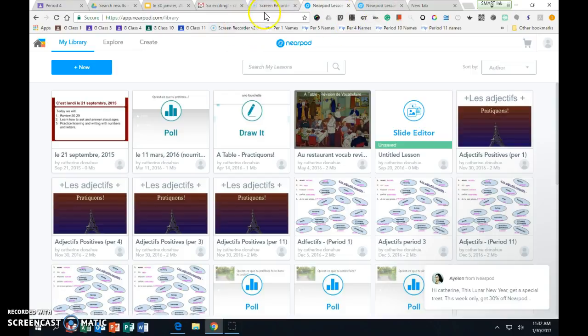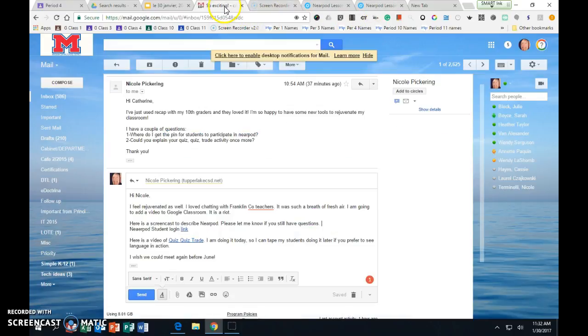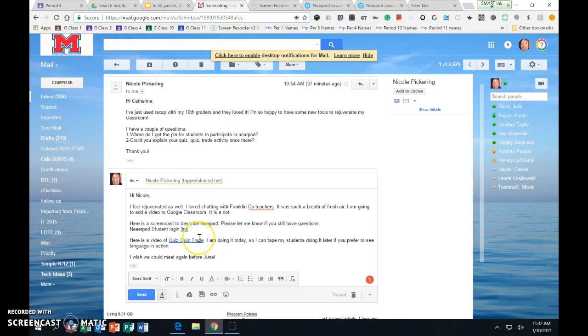So hopefully that will get you started with Nearpod. I also here did a video of Quiz Quiz Trade. It's a video that I watched when I was learning how to do it, but I am actually doing it today and I have another class at one o'clock. This is my tech time so I can do it at one o'clock.